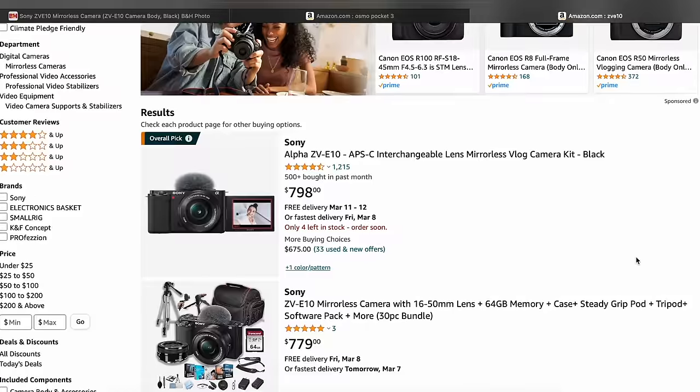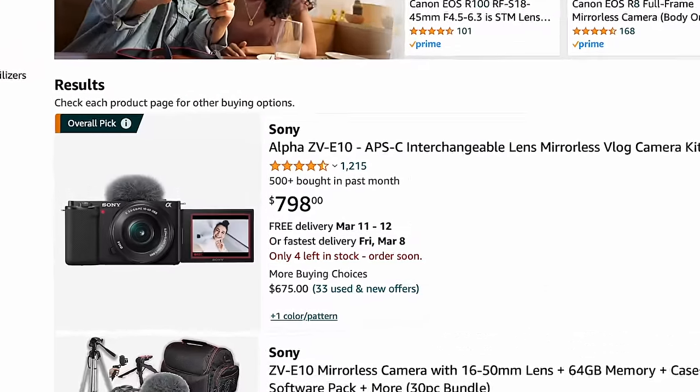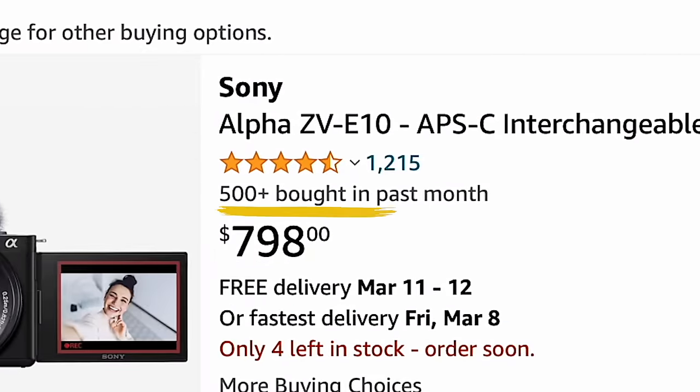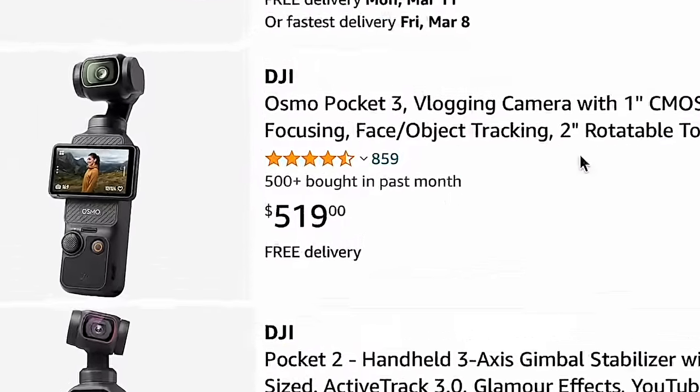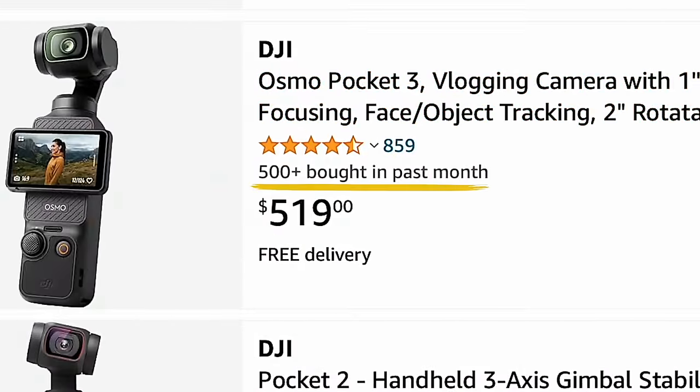At the time of recording this video, the Sony ZV-E10 sells over 500 units per month on Amazon. If you poke around a little bit, you'll quickly find that the ZV-E10 is one of the most popular content creator cameras on the market today — that is until the Osmo Pocket 3 came along, which matches that unit sold rate. The question I have for you is: are you down with the OP-3 or the Sony ZV-E10?